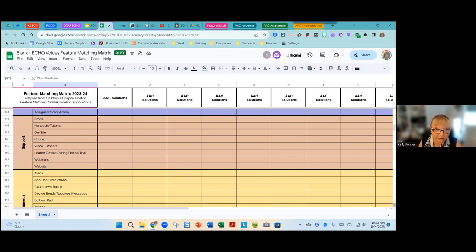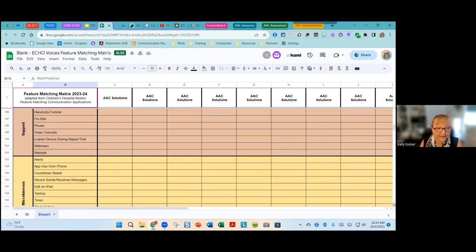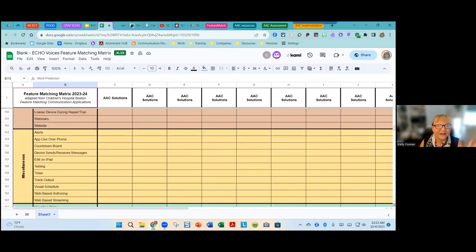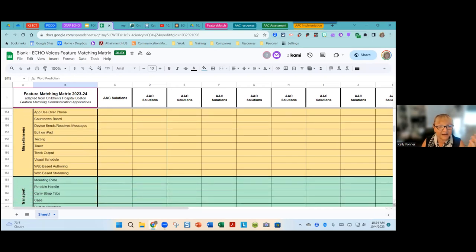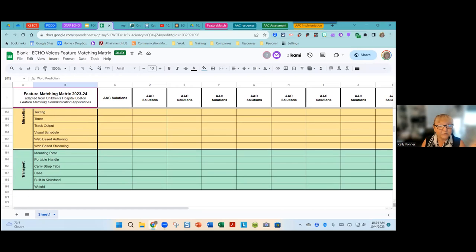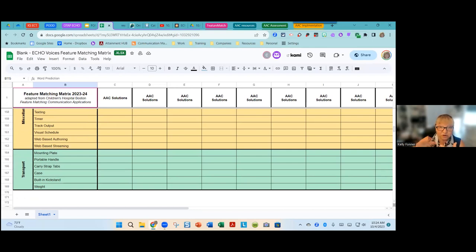As we go through these categories, think about what you're looking for and any specific terms you use. There's also a miscellaneous catch-all section for bells and whistles that some companies add based on their technology, as well as built-in supports and external additions like wheelchair mounting systems.